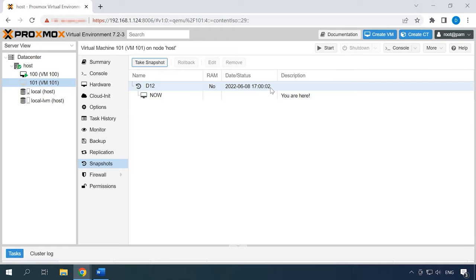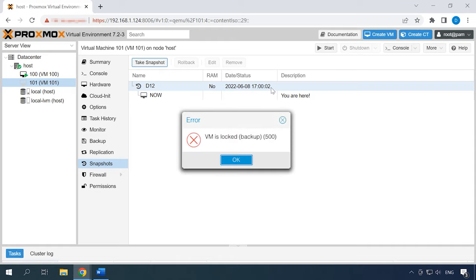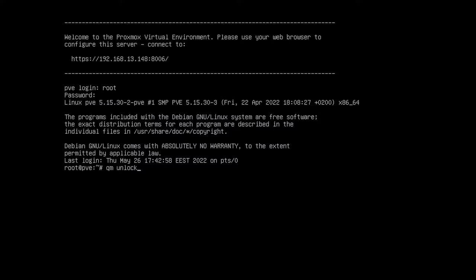If there is an error while taking a snapshot or creating a backup copy and the virtual machine gets blocked, you will see a message saying VM is locked. To unlock the machine, run the corresponding command on the server. At the end of the command, the virtual machine ID is given. After that, you can start the virtual machine, remove it, delete a snapshot, and so on.